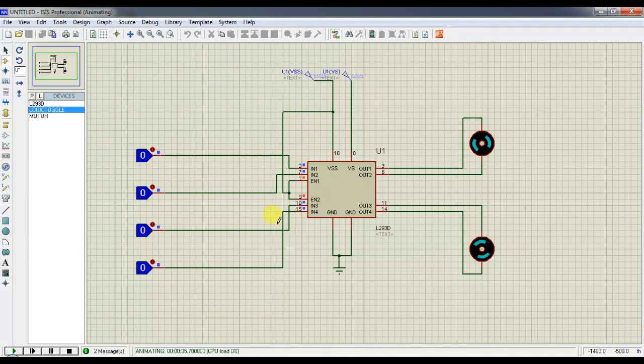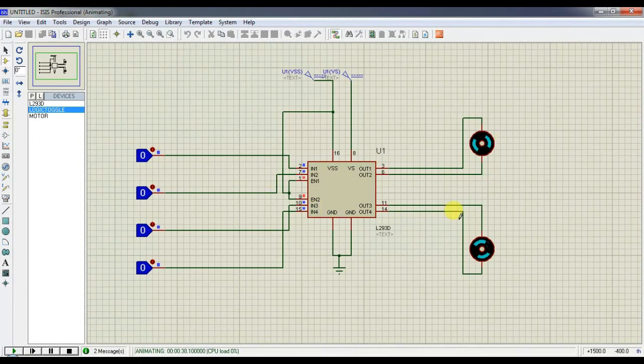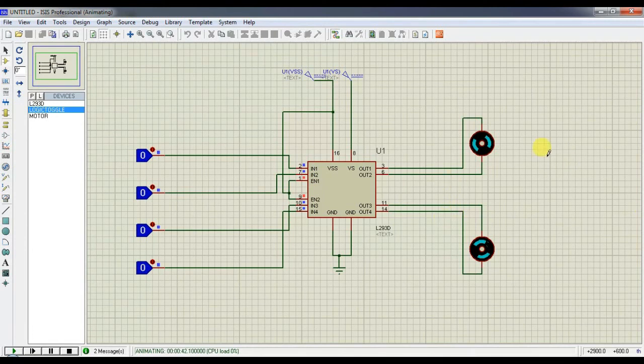Here we have used these logic switches to control the motor. Like the same, we also can go for microcontrollers or processors and then we can control the motors. Let's see it in the second tutorial.